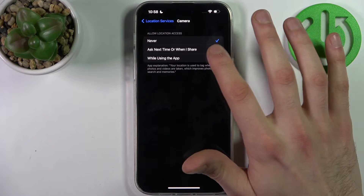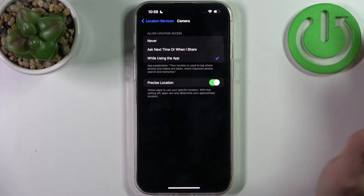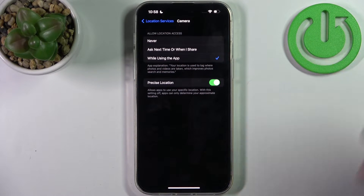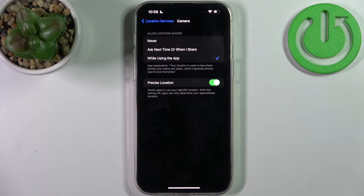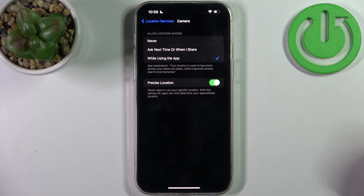You can set it to Never to just disable it, or to While Using the App to enable it. You can also set Ask Next Time or When I Share, where every time you open the camera you'll have to select if you want to enable camera location. I suggest you just select the first or the last option to enable or disable camera location.